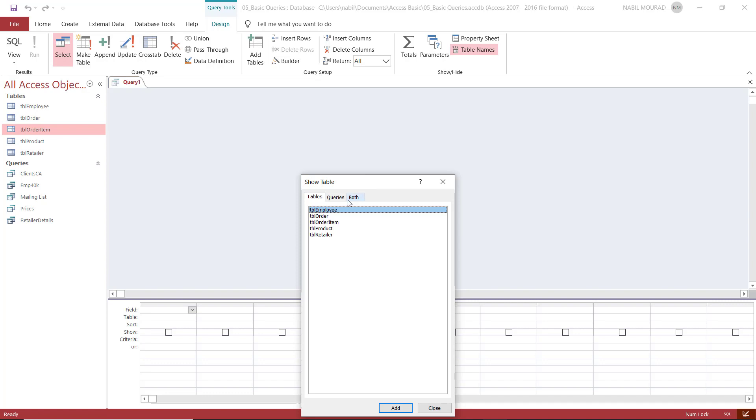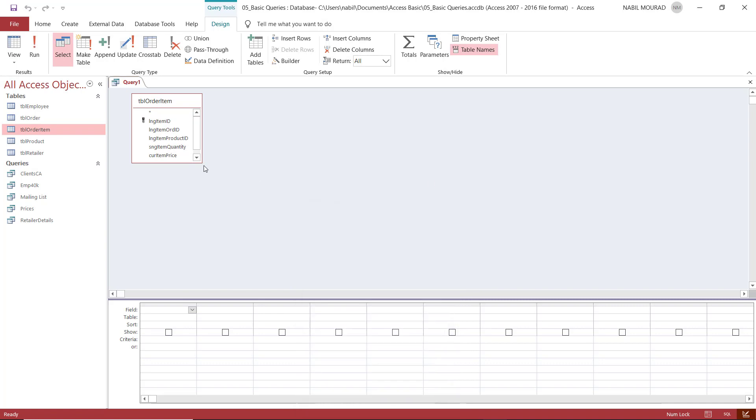Which table do you want to use? I want to use table order items. So I double click on this table. And then I close the show table dialog box. Here are the different fields I have in table order item.